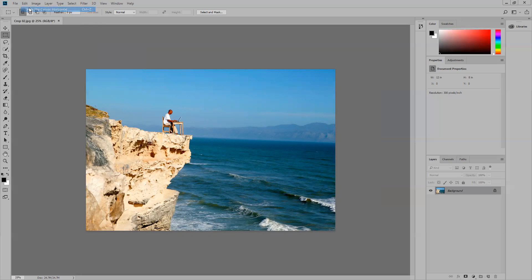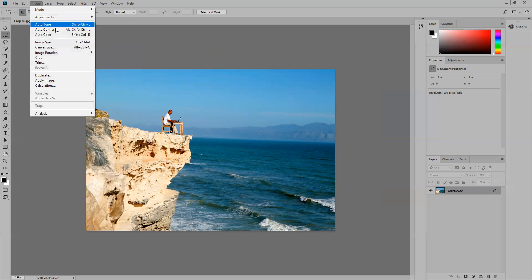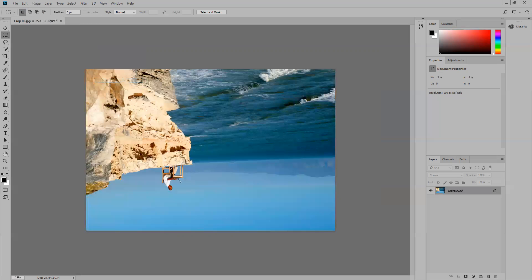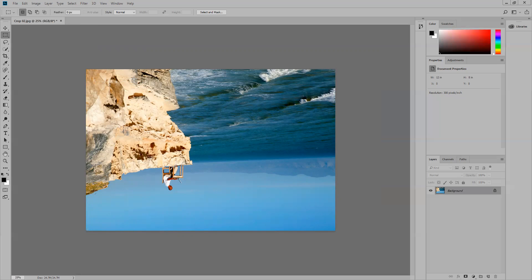If I go to Edit, Undo and choose the last option, it flips it vertically. You can see it—it's like the 180-degree rule. It totally flips it the other way around. So those are the image rotation functions within Photoshop.